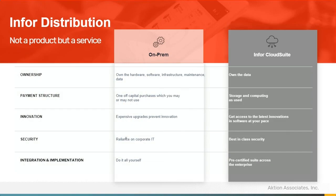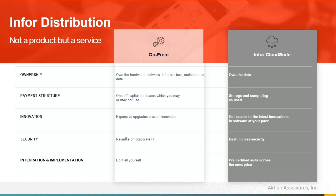So Infor distribution, it's not a product, but a service. It is a true multi-tenant SaaS product that gets updated monthly. Think of your Office 365 subscription. Ownership, you own the data. Payment structure, it's based on storage and computing as used. Innovation. You're getting access to the latest innovations in software at your pace. New functionality is constantly being added, but you don't have to turn it on and start using it until you're ready to leverage that new functionality. Best-in-class security. And then integration implementation, pre-certified suite across the enterprise.